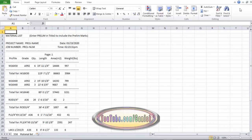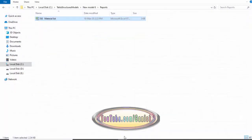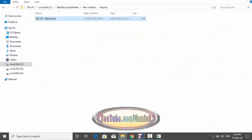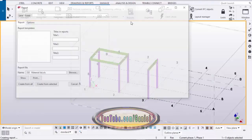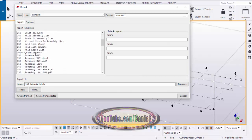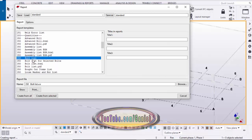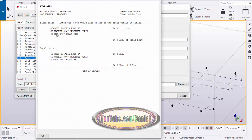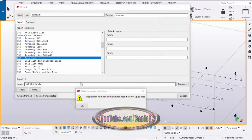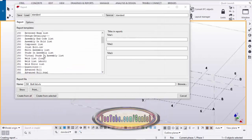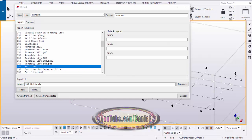That's it for creating the material list. Now we're going to create a bolt list as well. Click on Reports, scroll down and select Bolt List. Change the format extension to XLS for Excel, then click Create from All. You can see the bolt list is now in this report. Similarly, you can create any type of report available in the list.